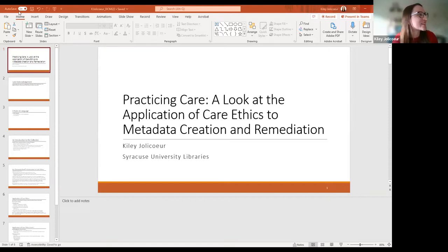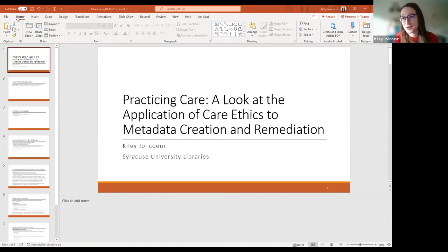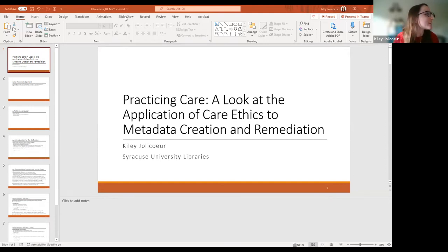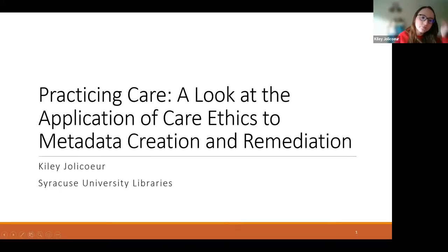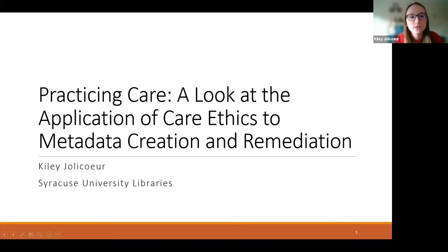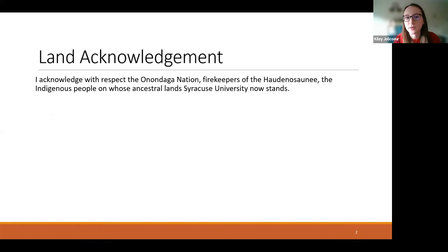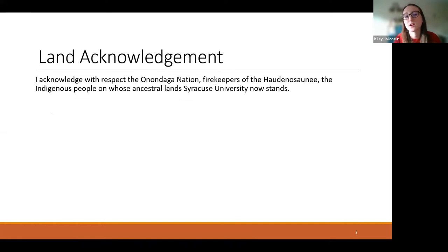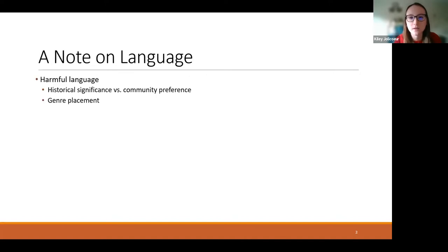Thank you so much. My paper was actually a short paper discussing a work in progress, but I will happily talk for a couple extra minutes if we have the time. All right. So, before I begin, I just want to acknowledge I'm currently in Syracuse, New York. I work for Syracuse University, and I just want to acknowledge with respect the Onondaga Nation, the firekeepers of the Haudenosaunee, who are the indigenous peoples on whose ancestral land Syracuse University and indeed the city of Syracuse now stands. And before I start with the full discussion, I just want to give a note on language. Throughout the presentation, I'll be using language that may not be preferred terms by communities today. In many cases, the language I'll be using is, in fact, harmful.